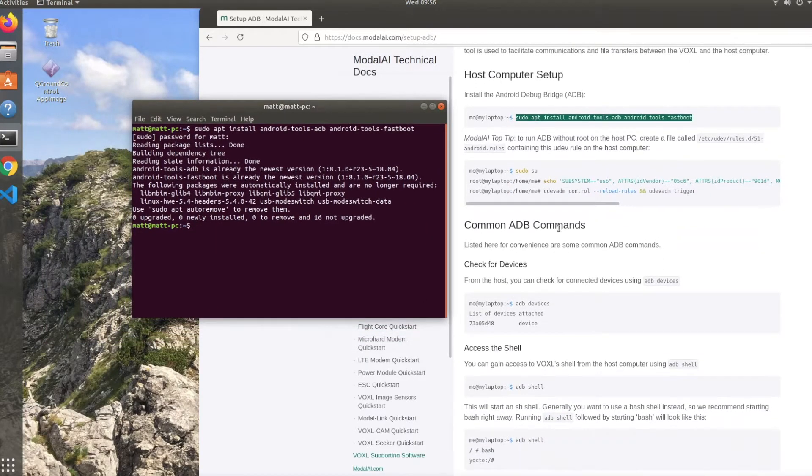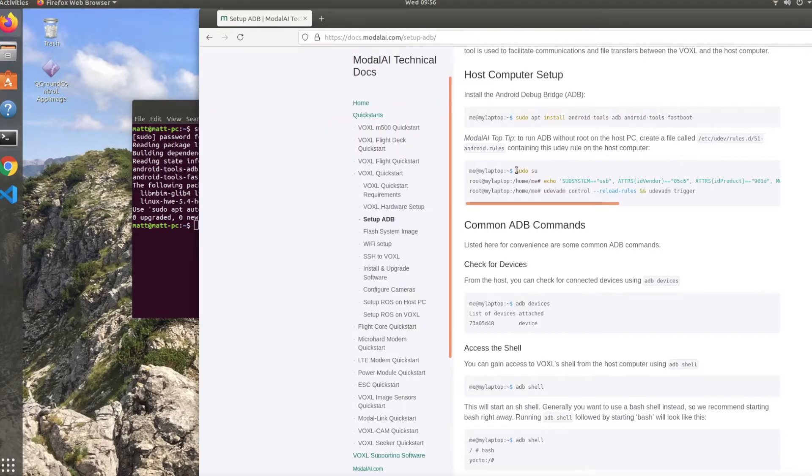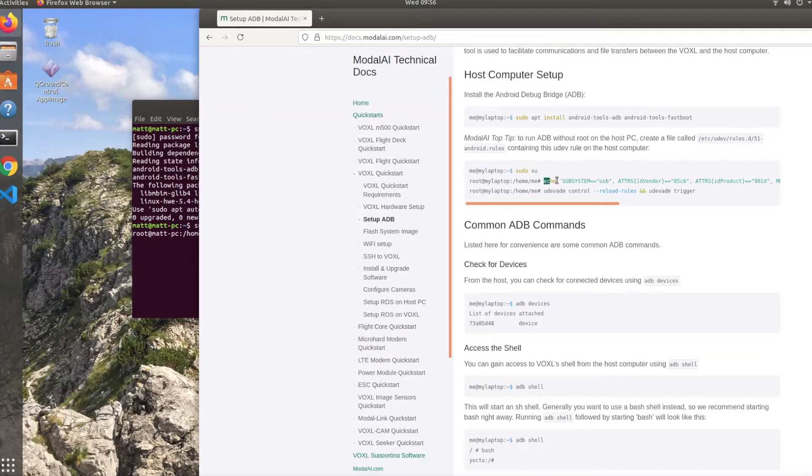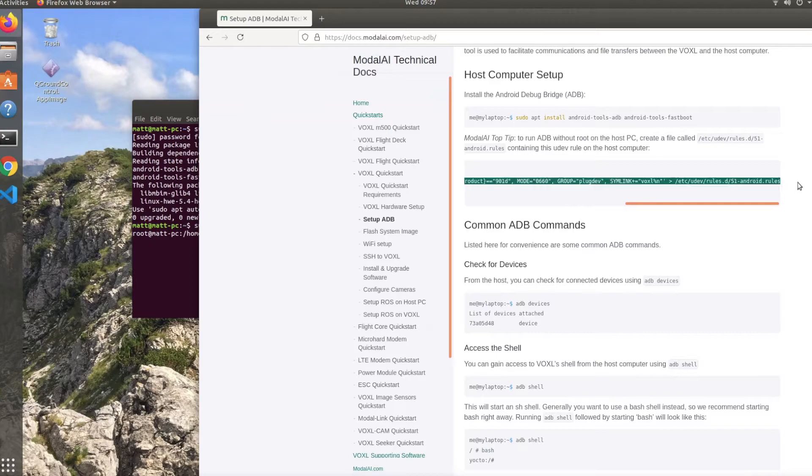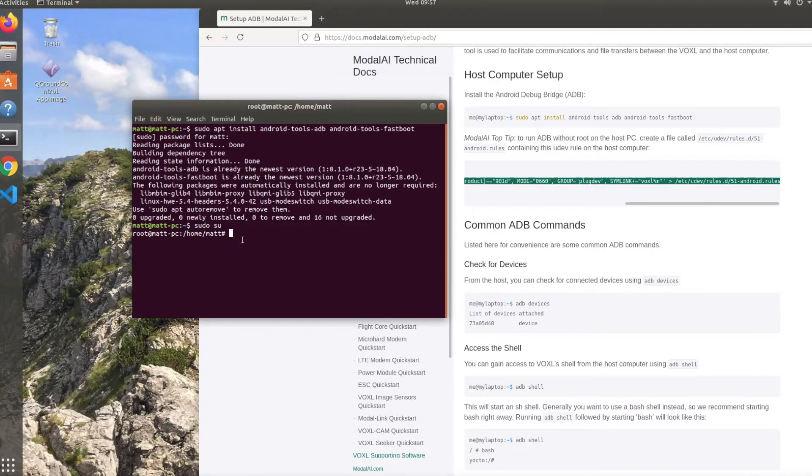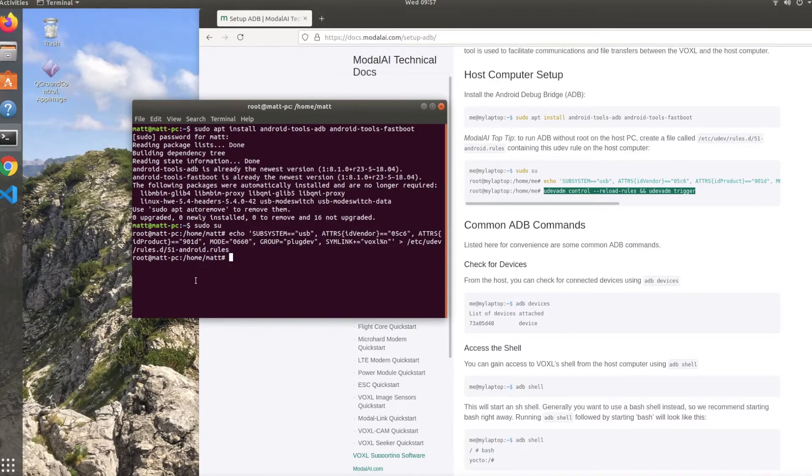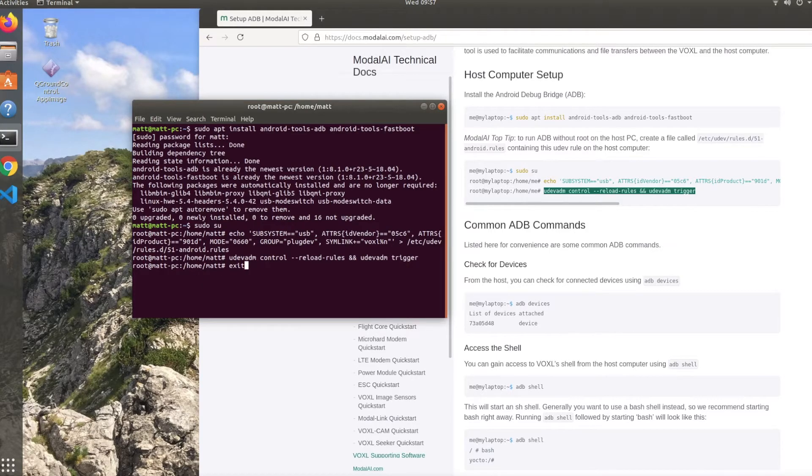It's recommended to create a new udev rule on the host computer if you don't have root privileges. This is because the Android Debug Bridge requires root privileges in order to run. So once you've got that all done, don't forget to exit by typing in exit.